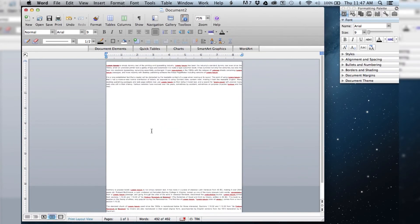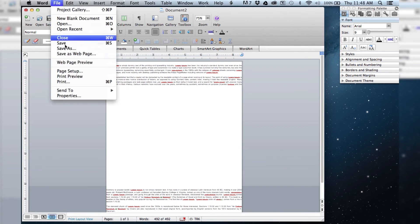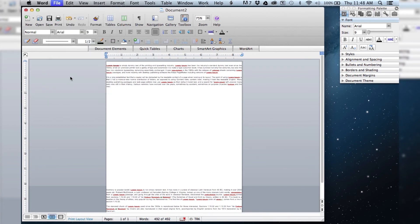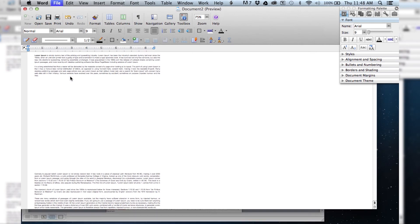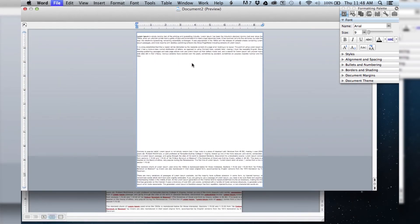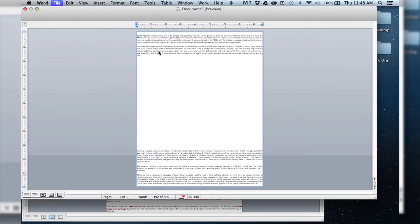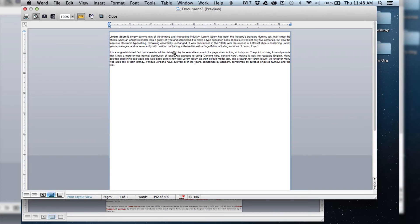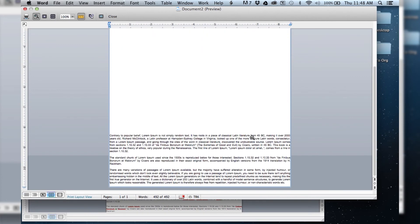So now we've changed the printing setup to zero margins. If we go back to print preview it will have updated. So yeah, you can see here the text goes all the way to the edge on either side.